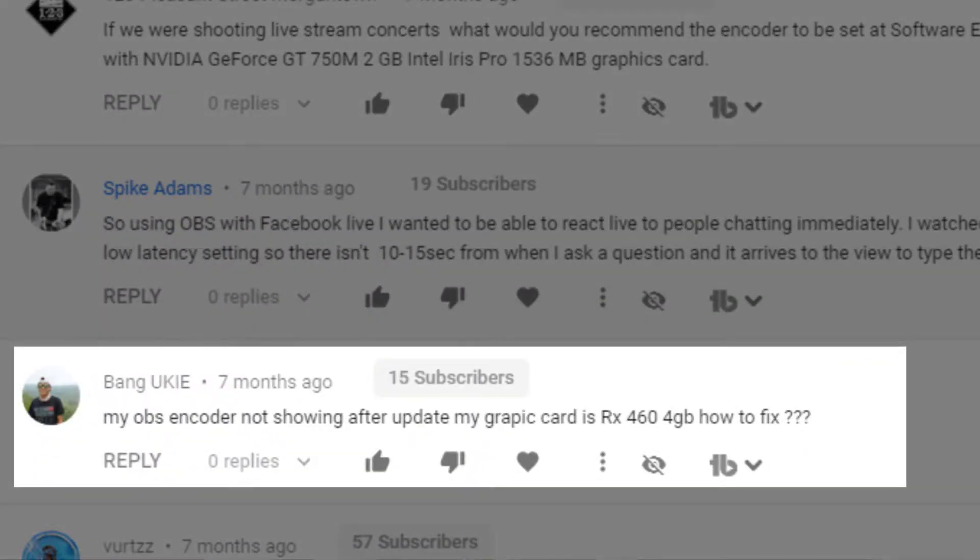Next question: OBS encoder not showing after update. Graphics card is an RX 460, 4 gigabyte — how to fix. If you're trying to use NVENC, that's not going to work because that is an AMD card. And I think the AMD encoder is still pretty poor quality. So unfortunately, you're probably going to use the CPU encoder for now. Obviously you're streaming to Facebook Live with OBS.